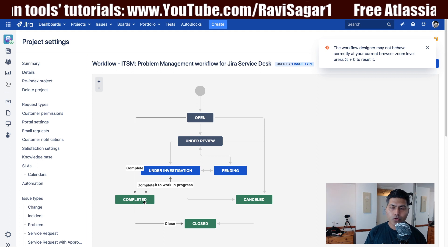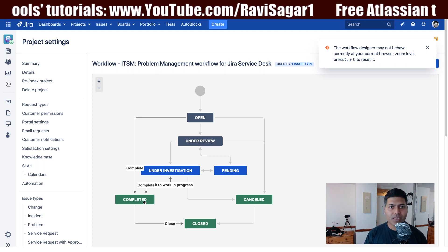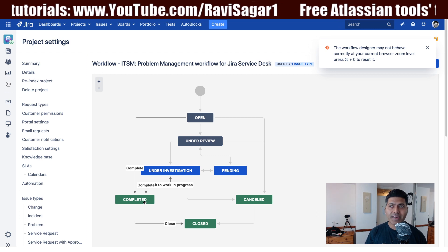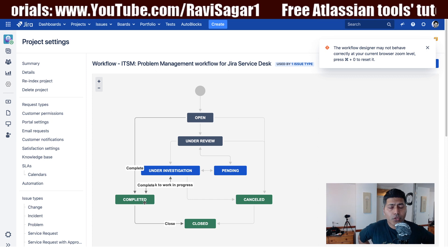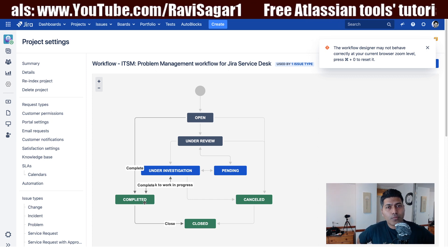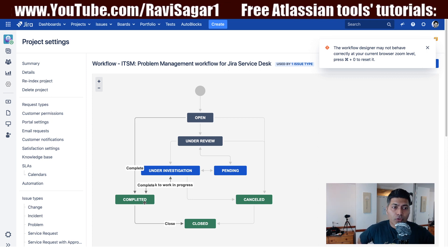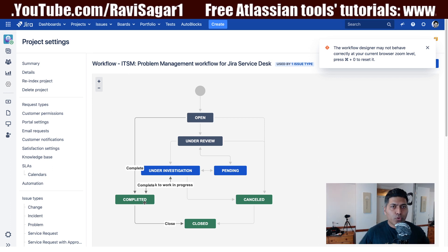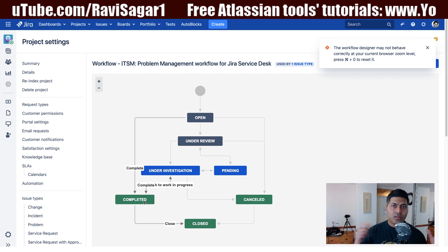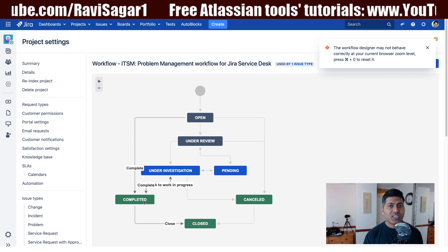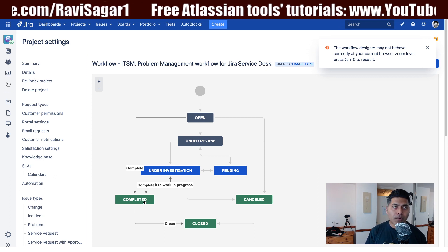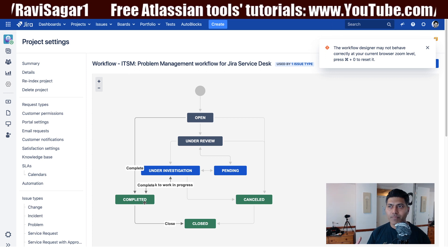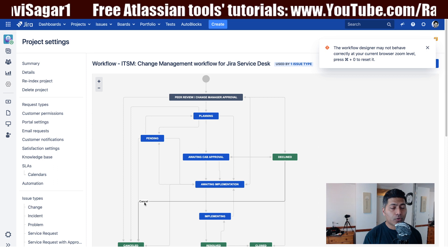When working on a problem and investigating why incidents keep occurring, you may want to create a change request. Customers raise incidents, but problems are typically raised internally by agents. When investigation reveals that something needs to change, you raise a change request. So incidents are linked to problems, and problems are linked to changes. A change could be replacing a part, replacing memory, or updating a database version to apply a patch or fix.